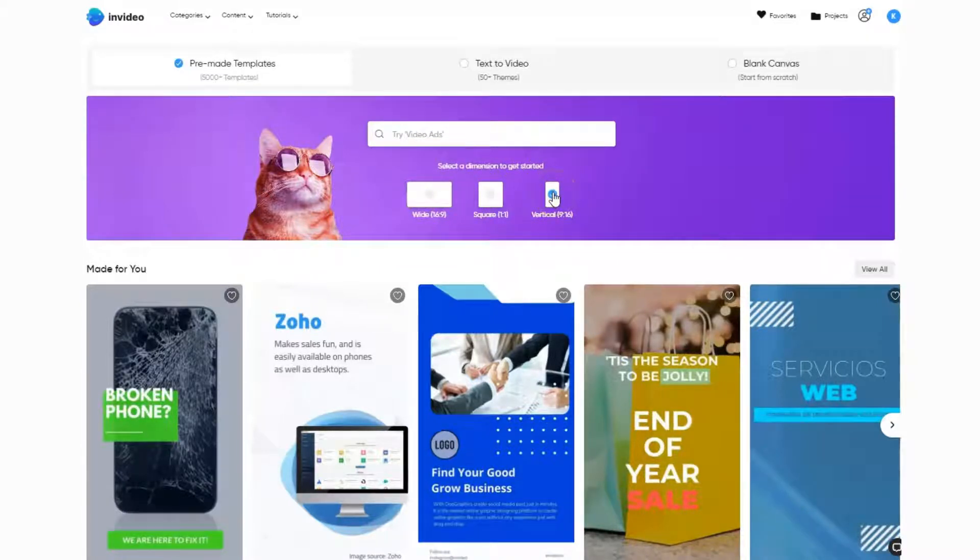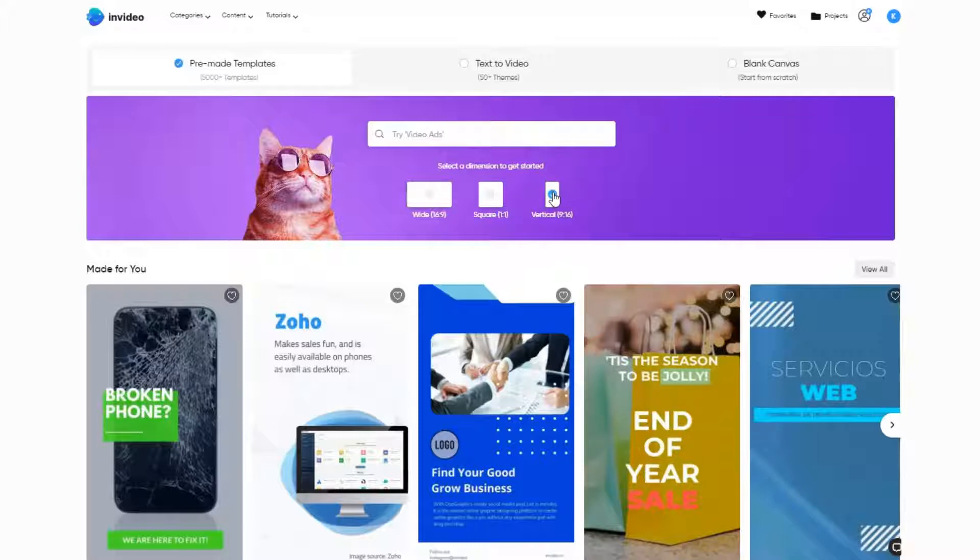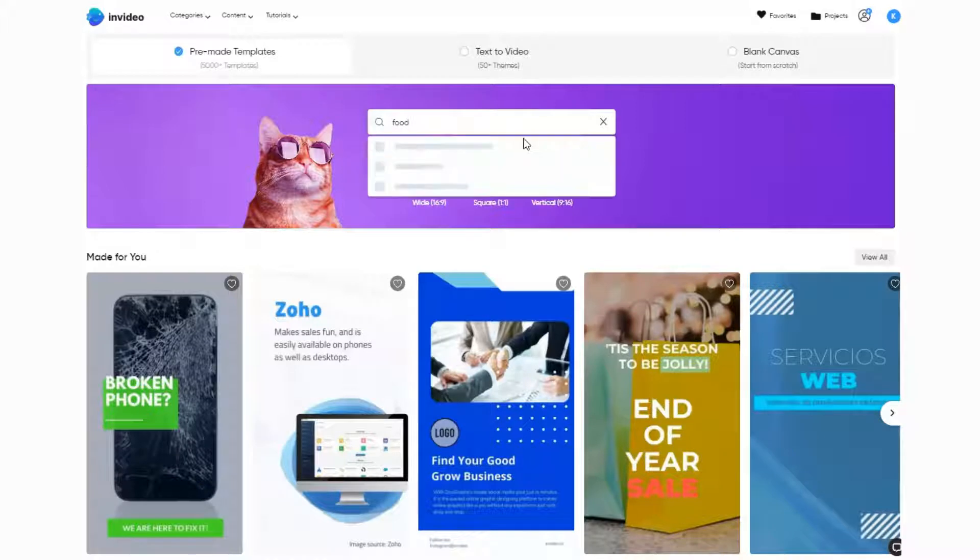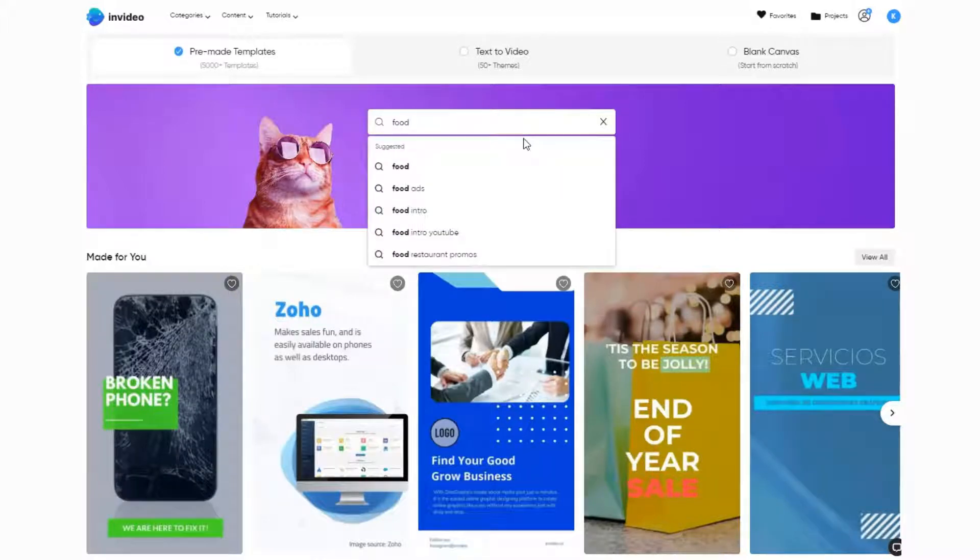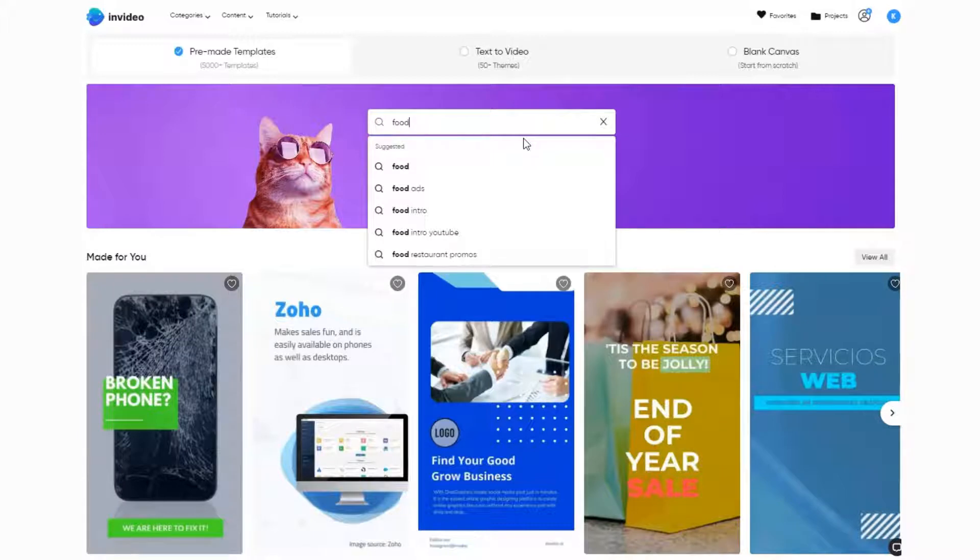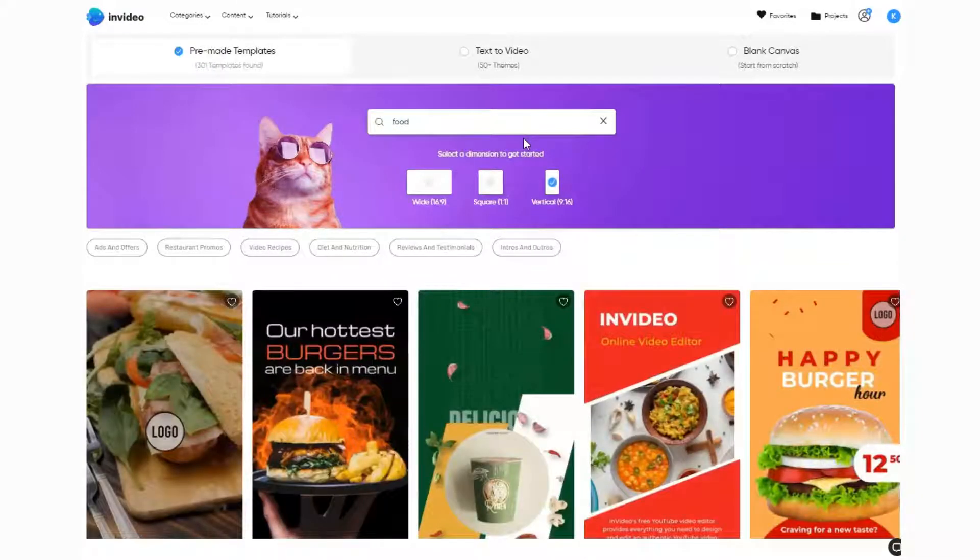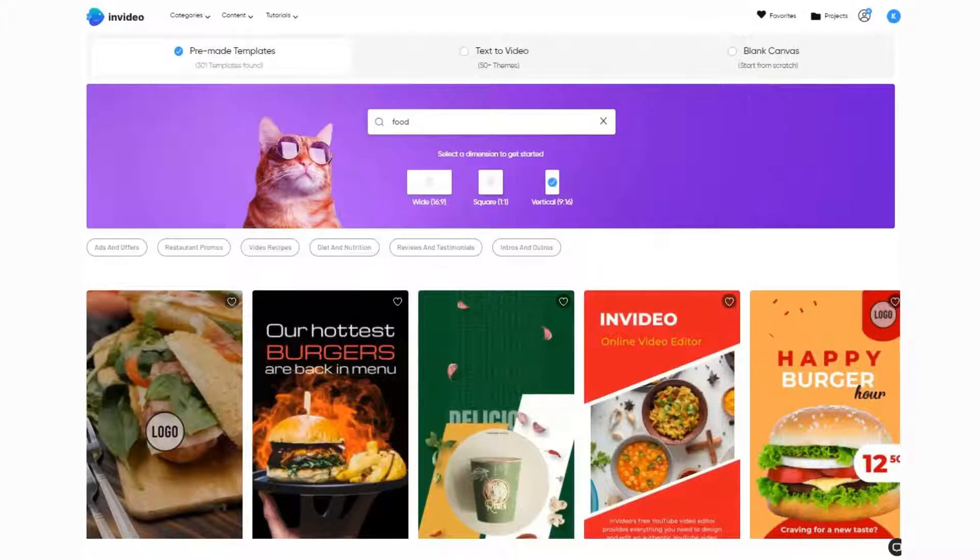Down here we've got three options: vertical, square, and wide. I'm going to create a vertical video today, so imagine we're making an Instagram reel or TikTok. Into this search bar I'm going to put 'food.' It will filter out all the videos related to that keyword.